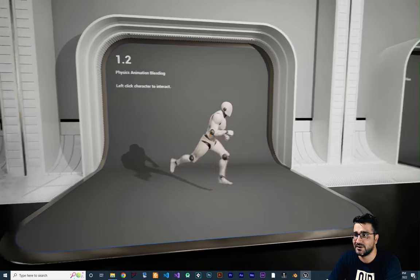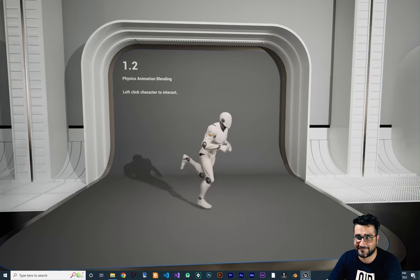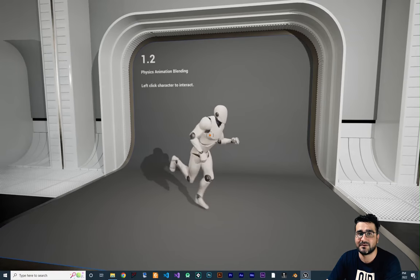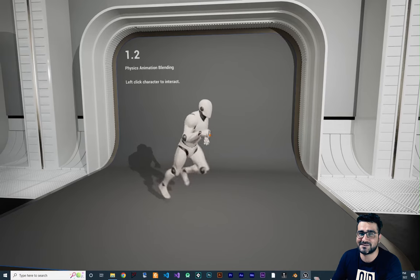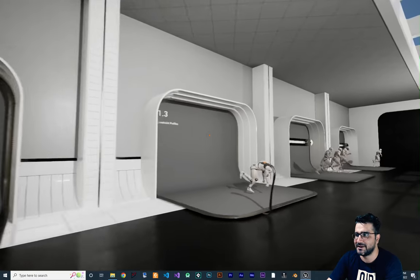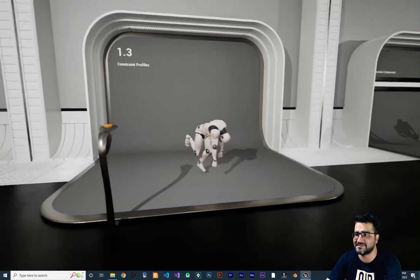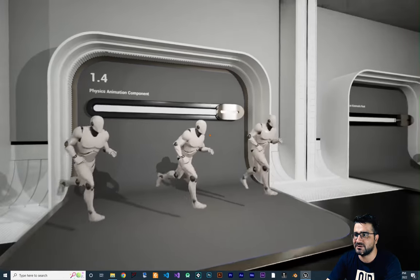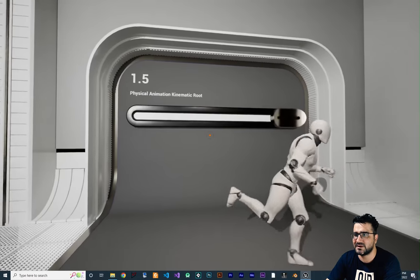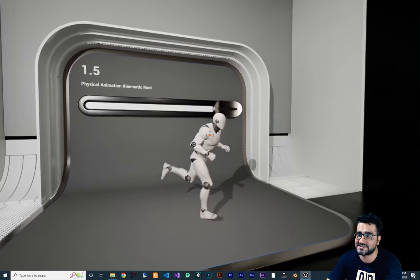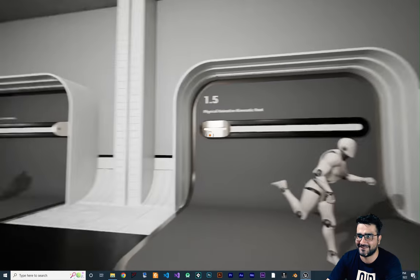Next one is playing animation blending — left-click to interact. For example, let's say we want to shoot this character with the left mouse button. You can see it reacts, and we can change the weight and change the physics on it so it adds animation when it's hit. Next is the physics animation component, and this one is physical animation with kinematic route — for example, we can kill this character like in GTA, and it dies. That's cool.